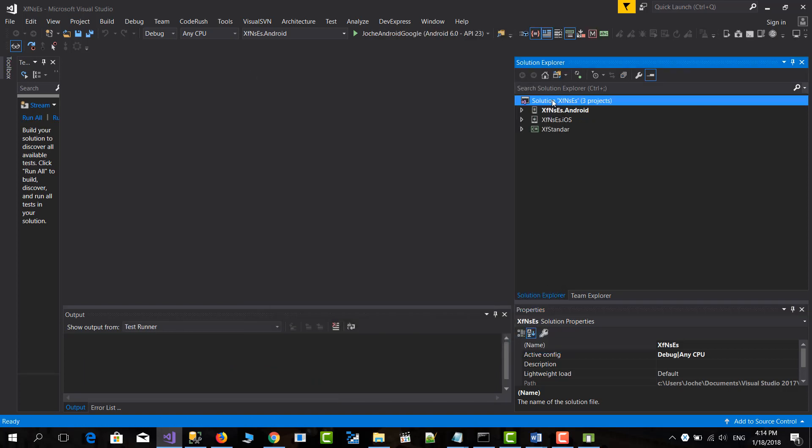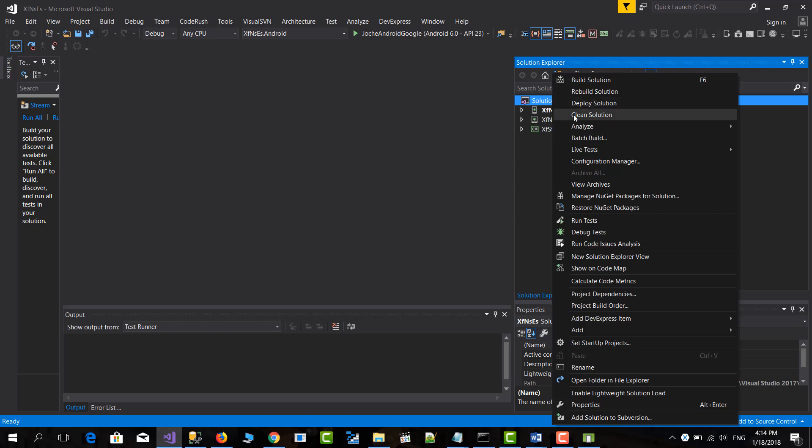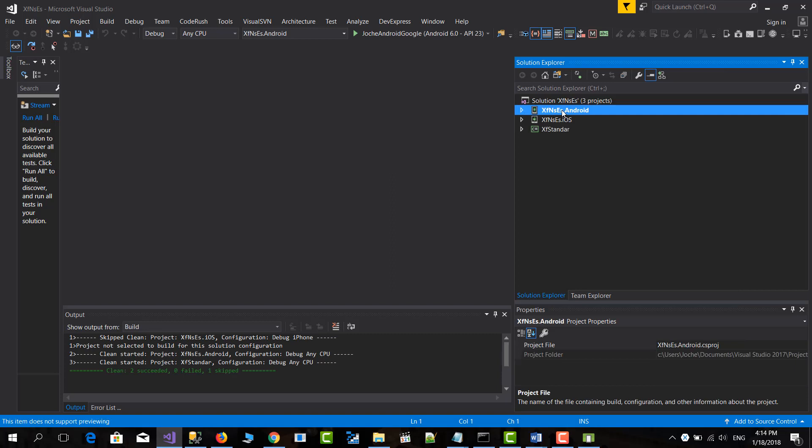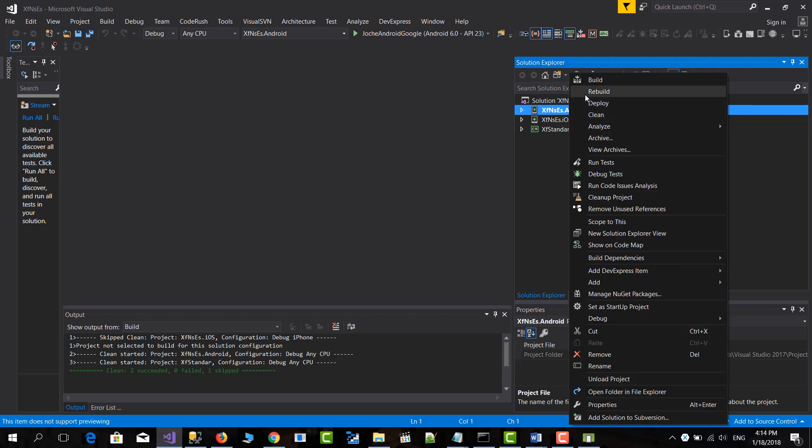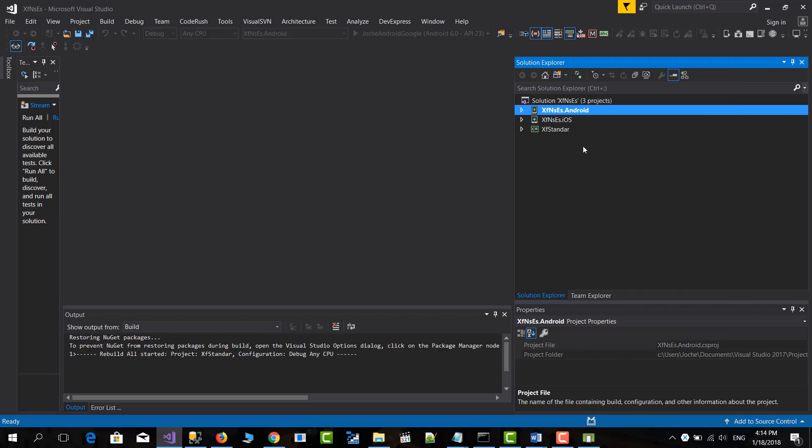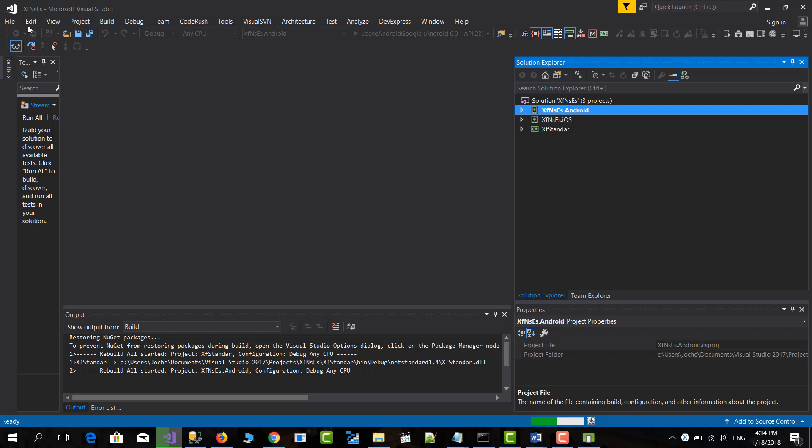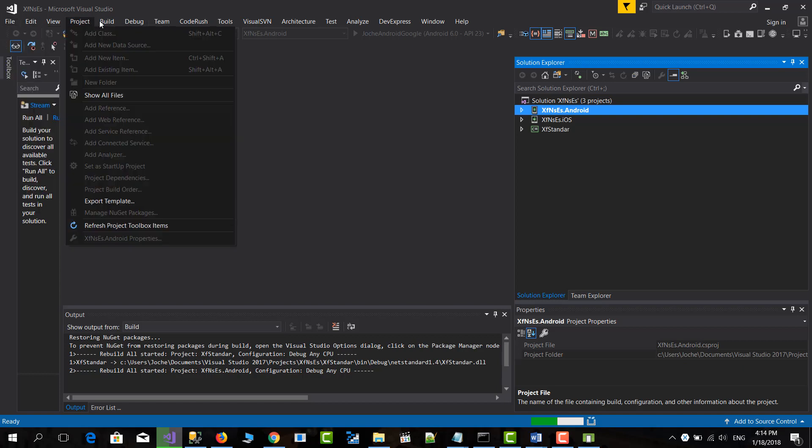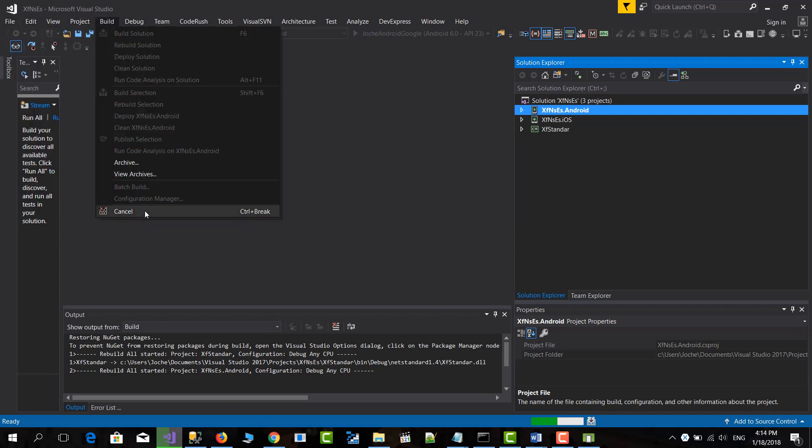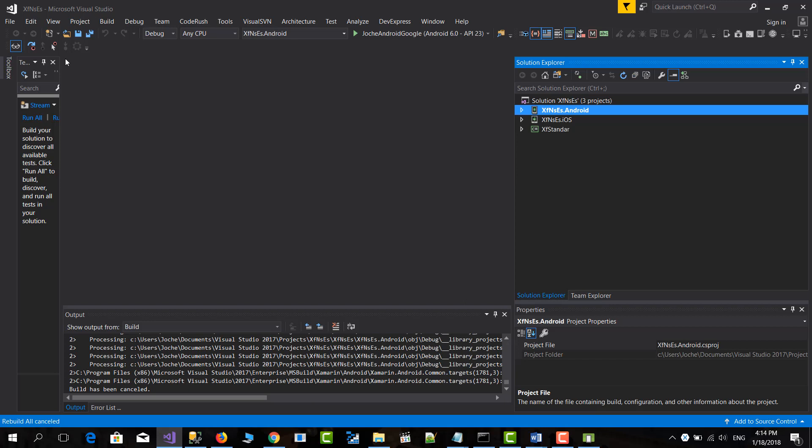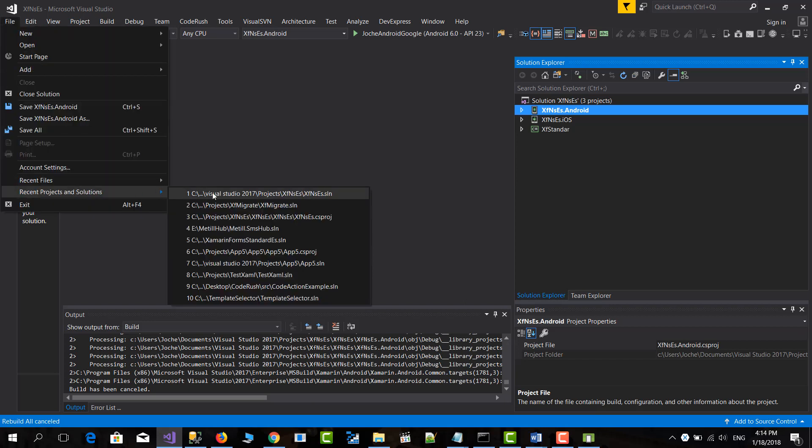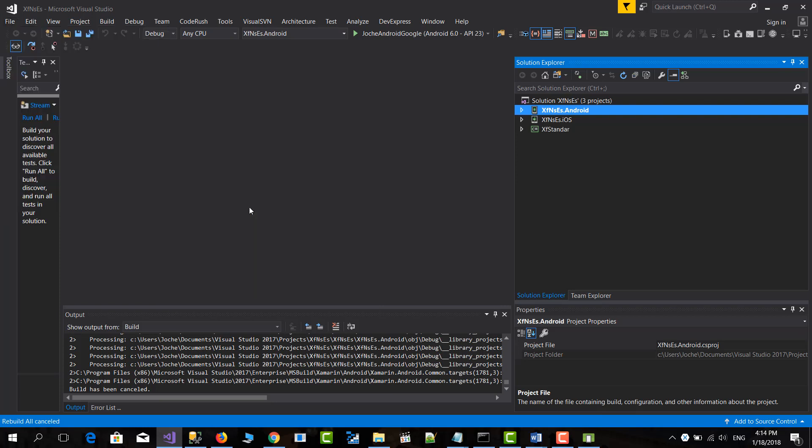So let's first clean the solution. Let's rebuild. Actually, this is not the solution. It opened a different solution. So let me cancel this.